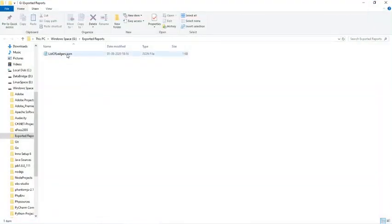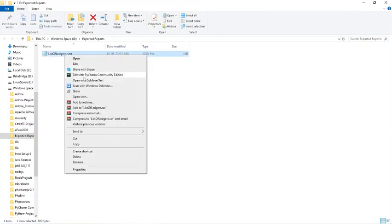So we can see the report is exported to a file listofledgers.json. So let's open this file.